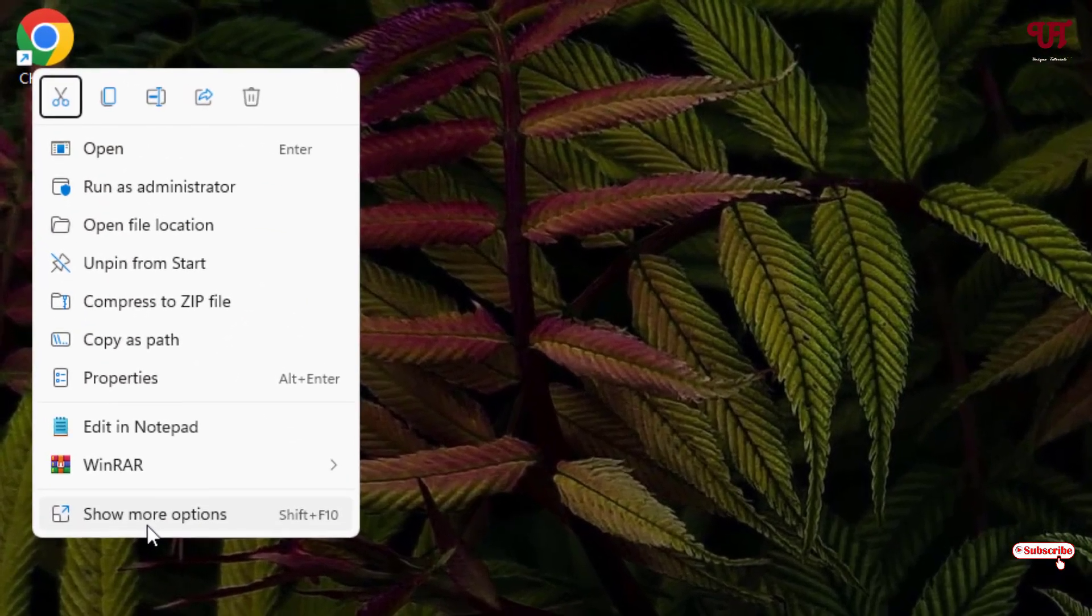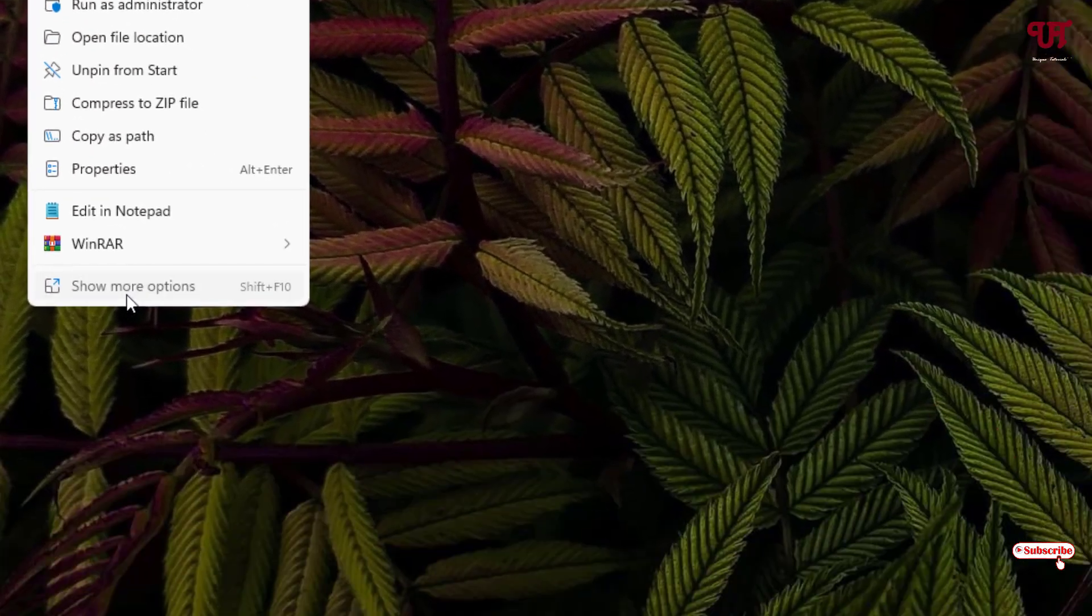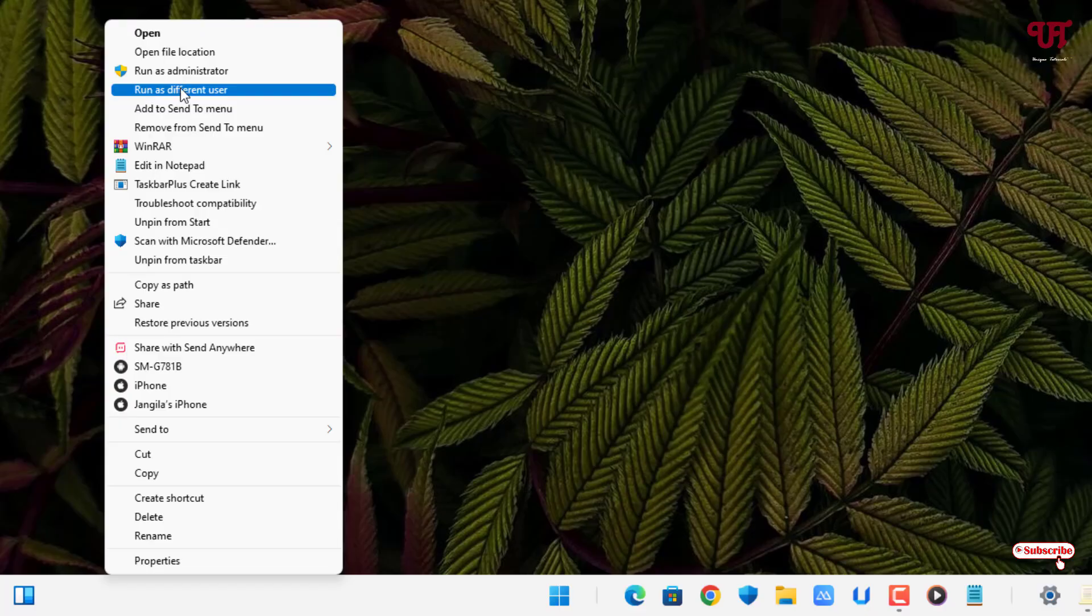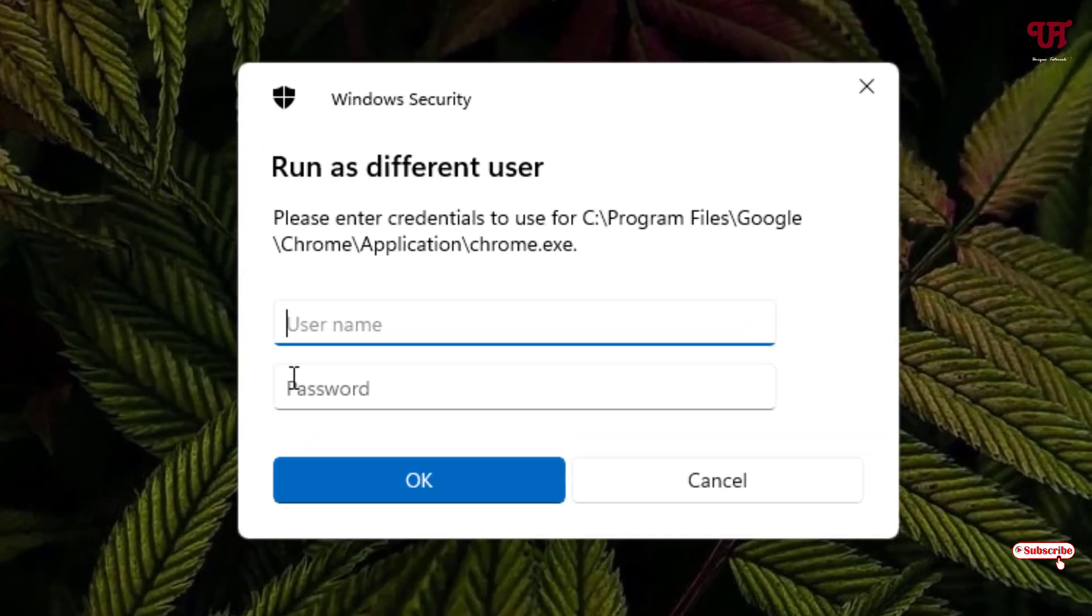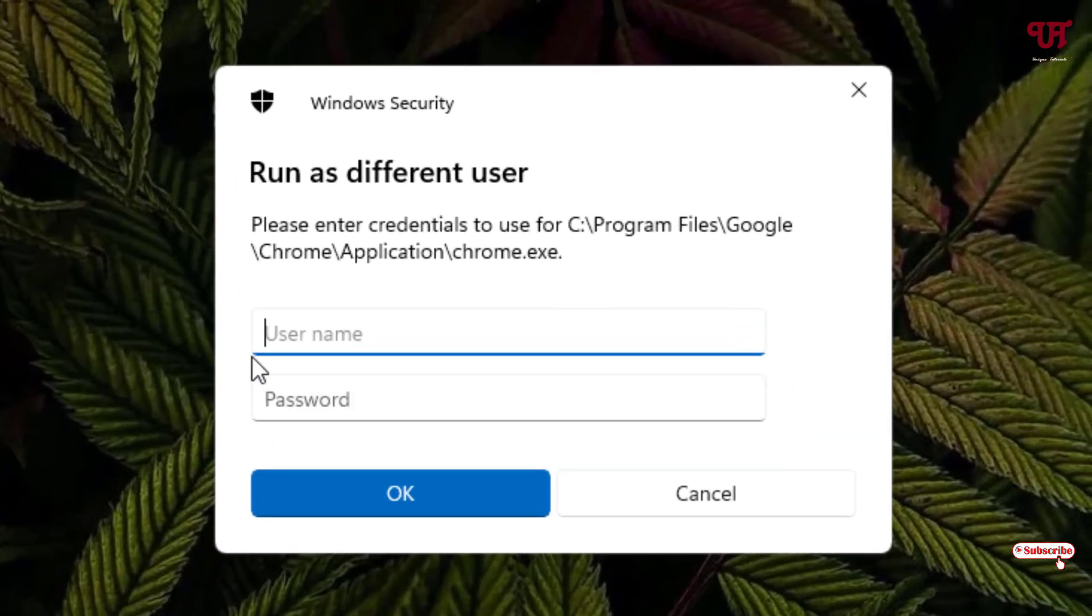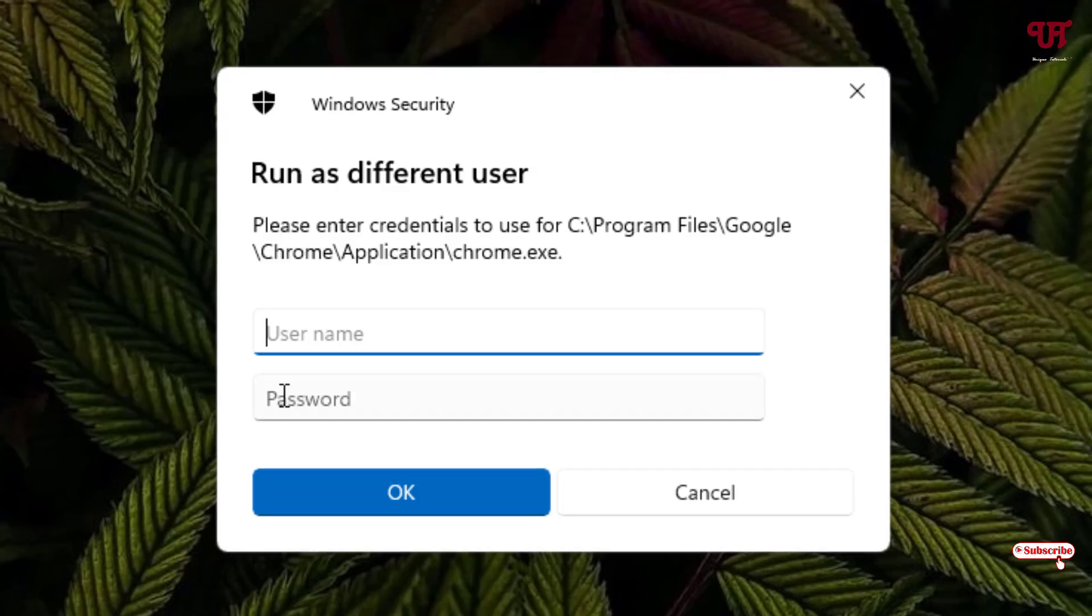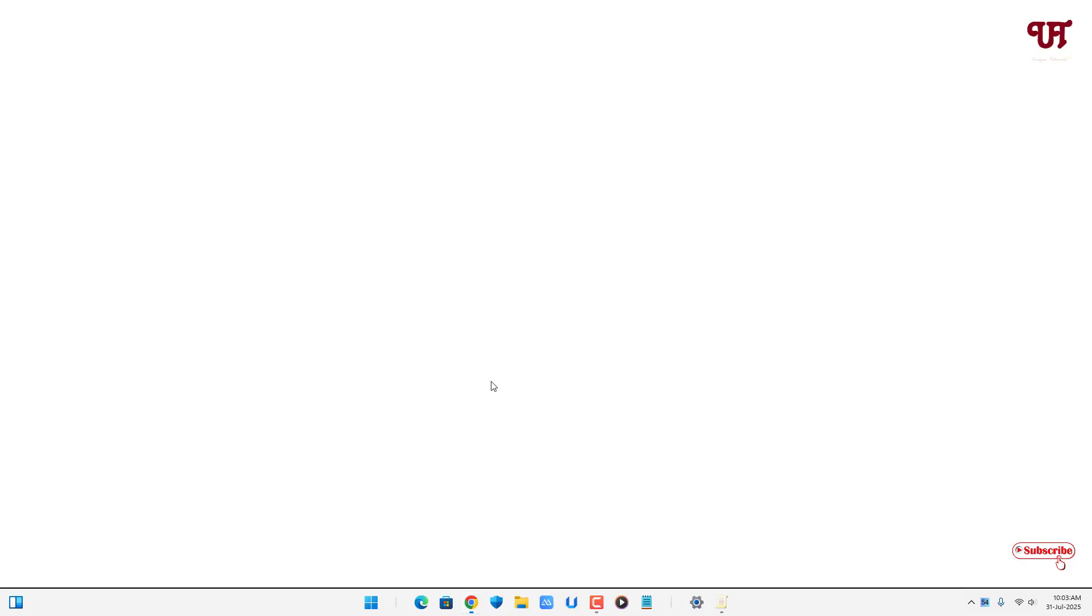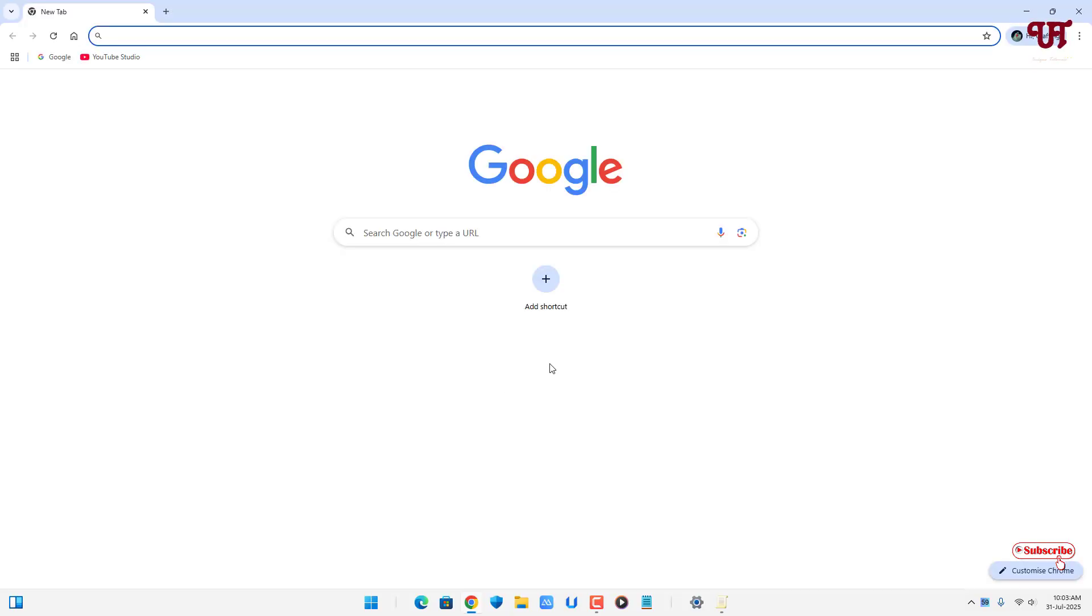You can see here run as different user. If you click on it, it will ask for your username. Put the username and your computer password which you have set, then it will open the respective application.